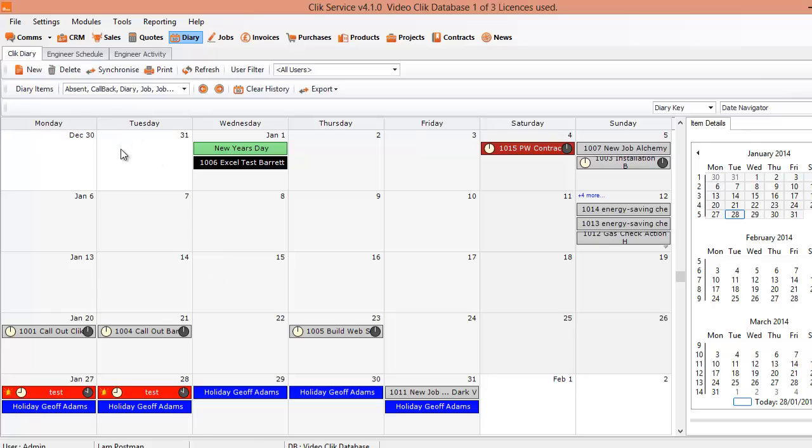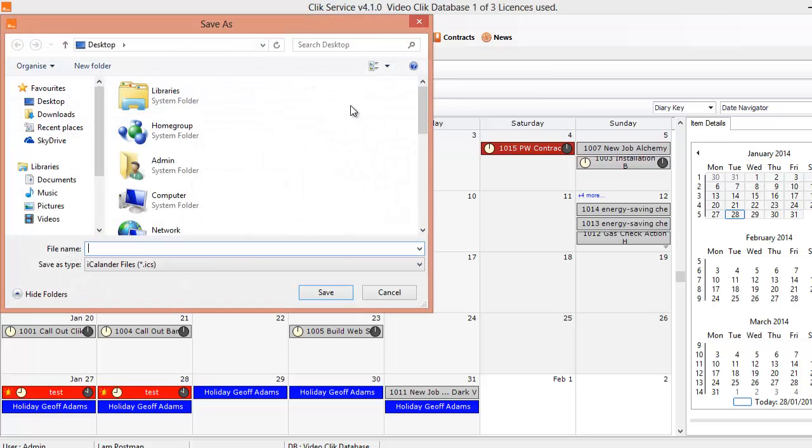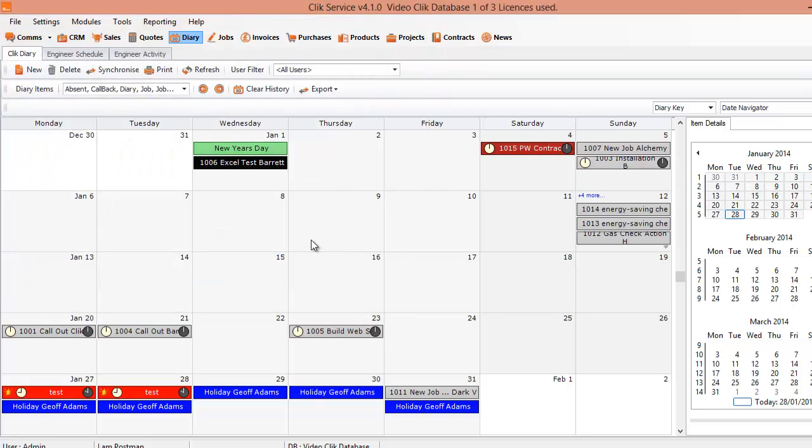So that's it for the main diary. You can also export it to Google Calendar if you want as well. And that's a great function if you want to put it into Google. If you've got Google Calendar, etc. So just save that file. And you'll be able to save that file. And when you open up your Google, you'll be able to select that file. And it will put all these entries in for you. I think that's about it for the main diary.